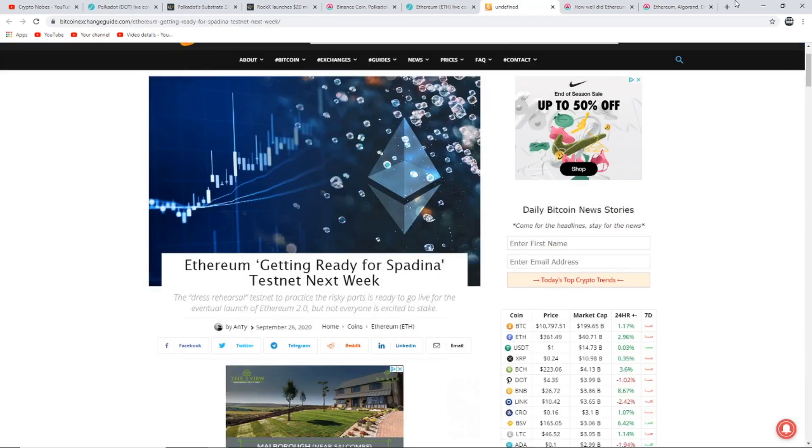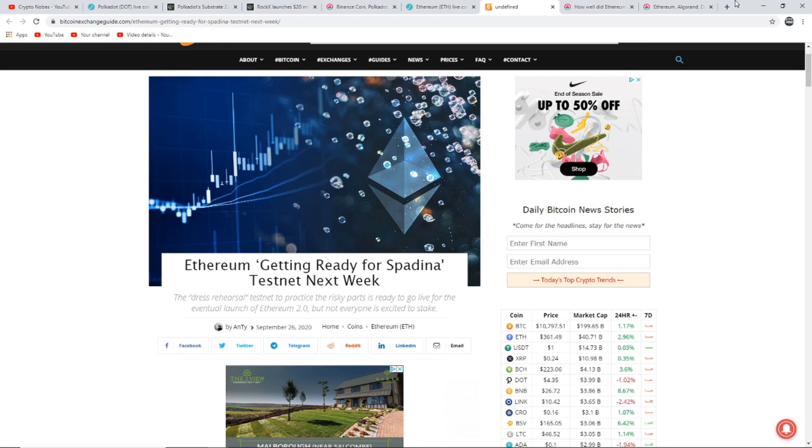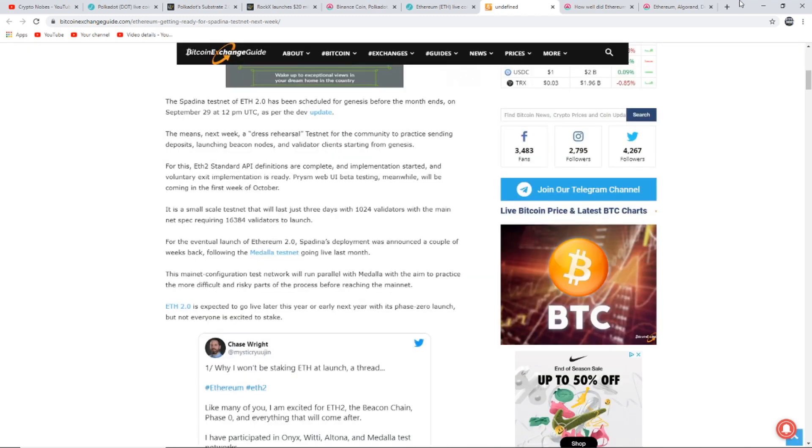It's now time to show you the latest news to do with Ethereum. This is the first article I want to show you: Ethereum getting ready for Spadina testnet next week. The dress rehearsal testnet to practice the risky parts is ready to go live for the eventful launch of Ethereum 2.0, but not everyone is excited to stake. The Spadina testnet of Ethereum 2.0 has been scheduled for genesis before the month ends, on September 29th at 12 PM UTC as per the dev update, which means next week.